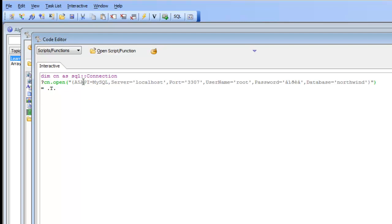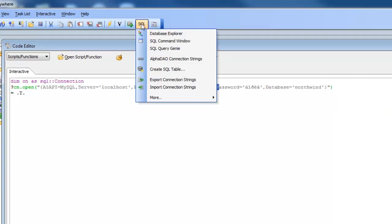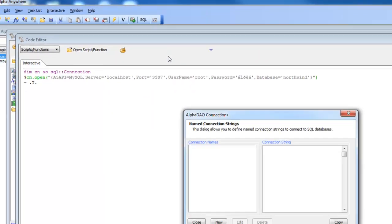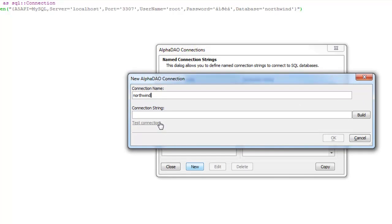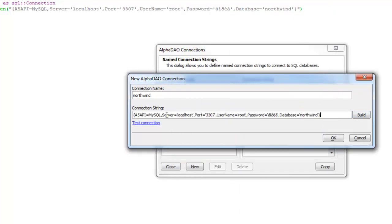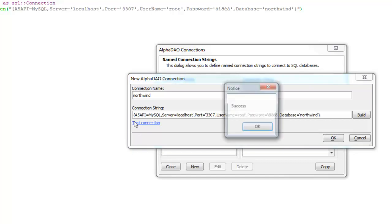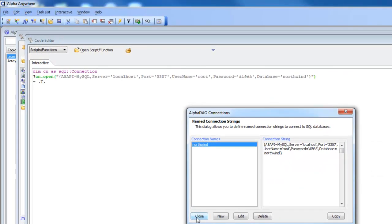Typically in applications you're going to want to use named connection strings. So I'll take this connection string, copy it to the clipboard, go over to the SQL section and select 'Alpha DAO Named Connection Strings'. I'll type 'new', call this one 'Northwind', and then paste in the connection string I copied from the clipboard. I'll test that it's okay and now I've got a named connection string called Northwind.